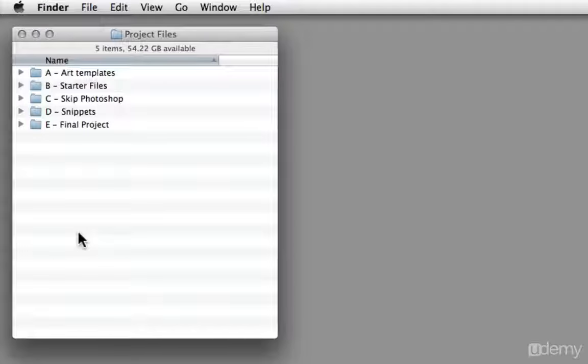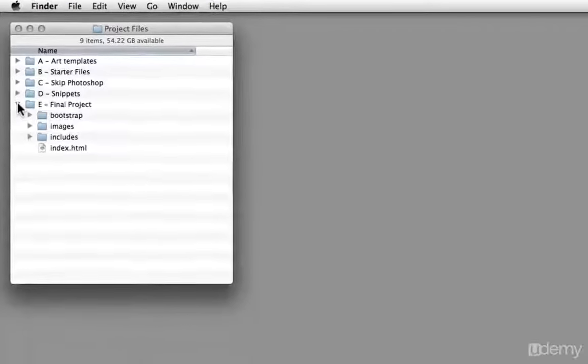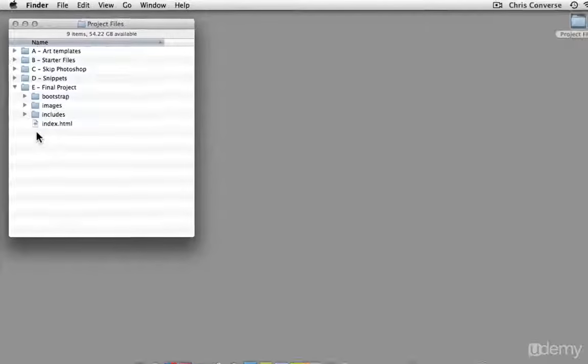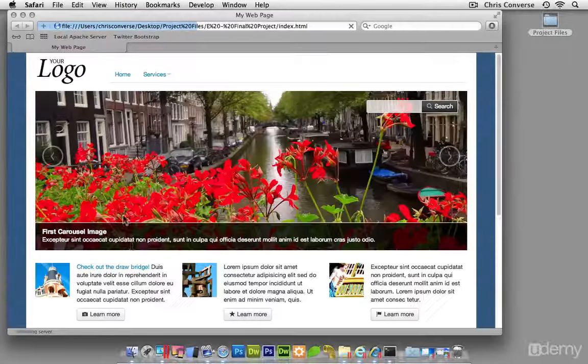When you download the project files, there's going to be folders A through E. Inside of folder E is a copy of the final project. So let's open that up and see what we're going to be building.